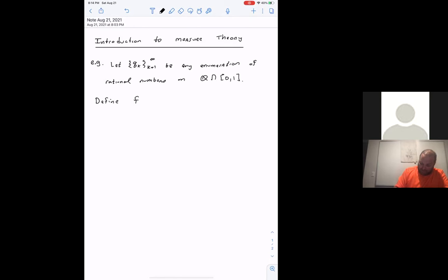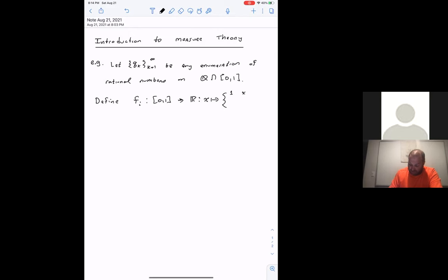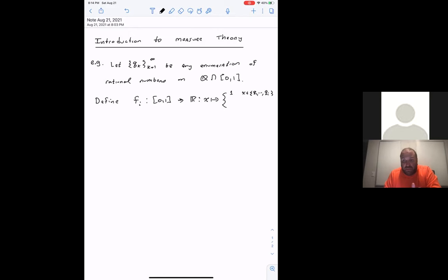What we're going to do is define f_i to be a function from [0,1] to the reals, where x maps to one of two numbers. It maps to one if x is an element of the set {q_1, ..., q_i}. So for example, the tenth function on the list: only q_1 through q_10 map to one, and everything else goes to zero.